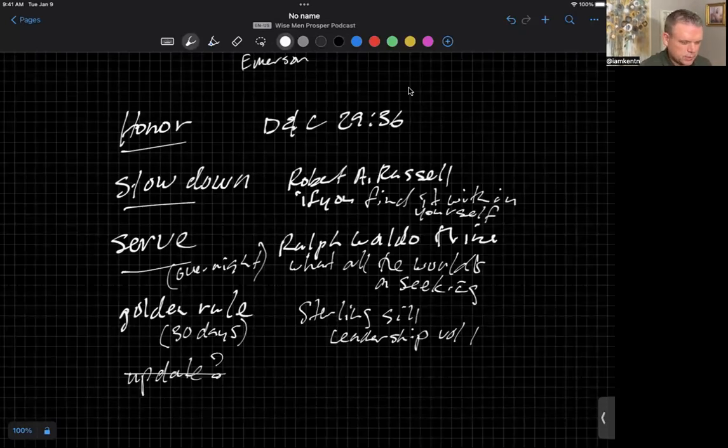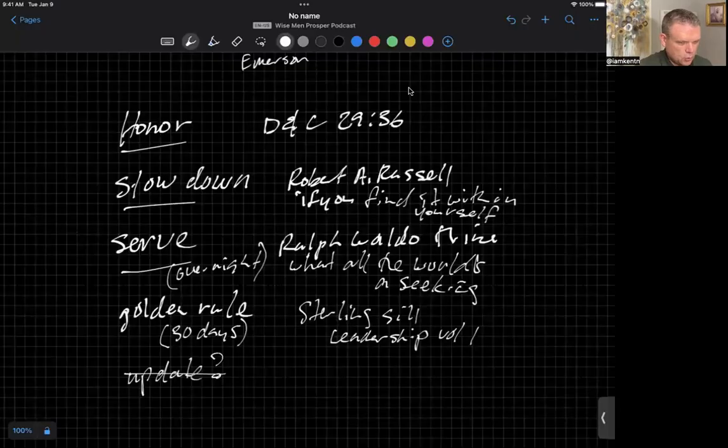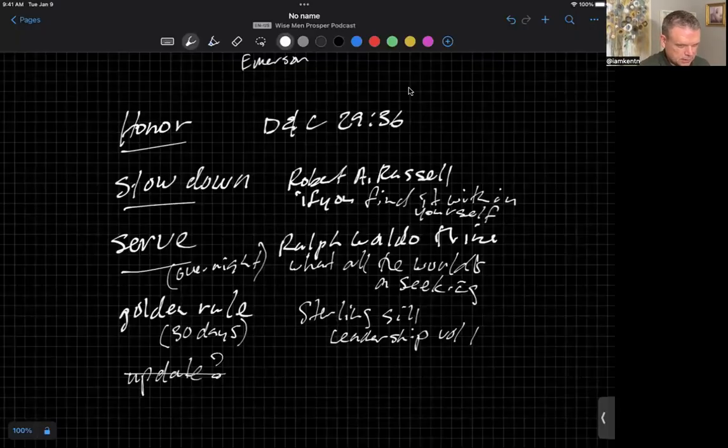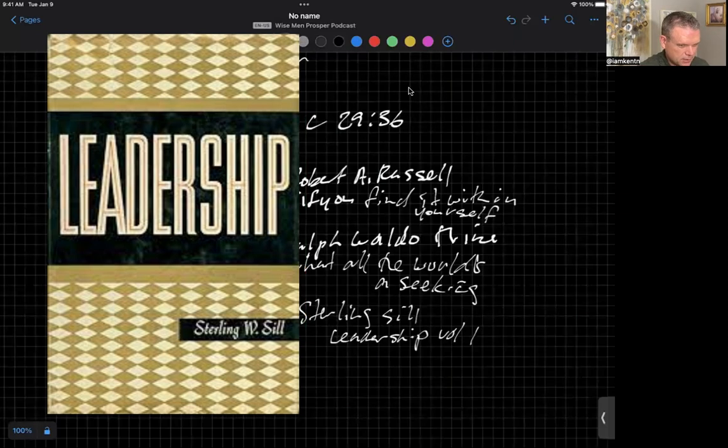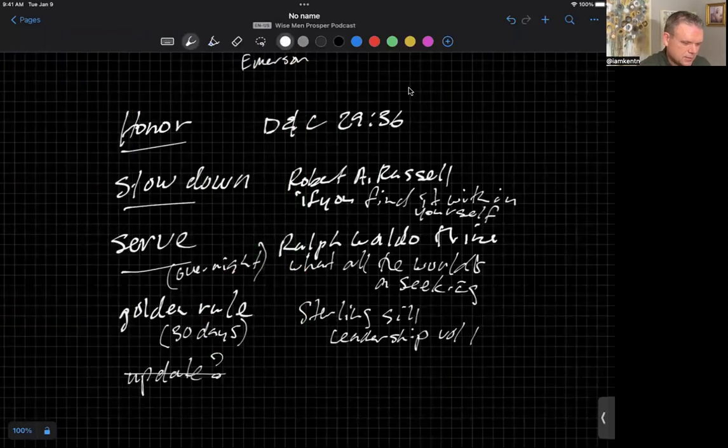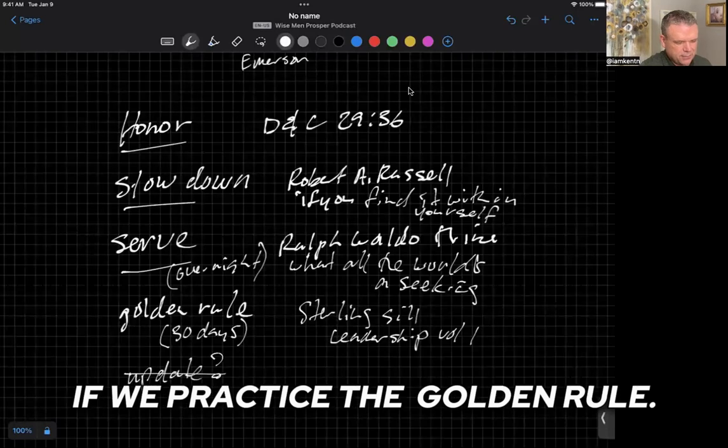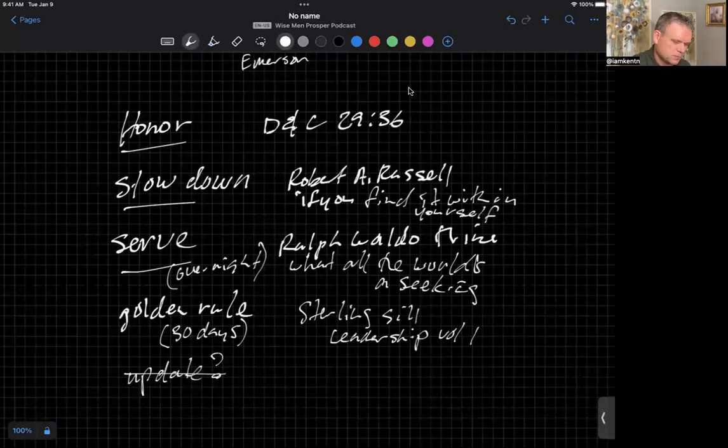And this next one here called The Golden Rule. The Golden Rule, according to Sterling W. Seale in his book called Leadership, Volume 1, he suggests that the world would change in 30 days if we practice the Golden Rule. So, let's bring this all together.